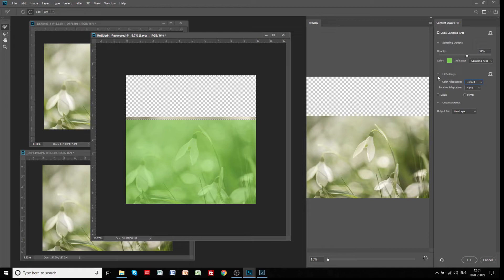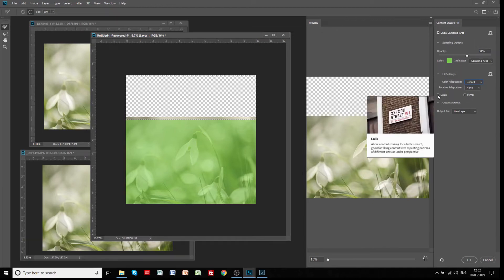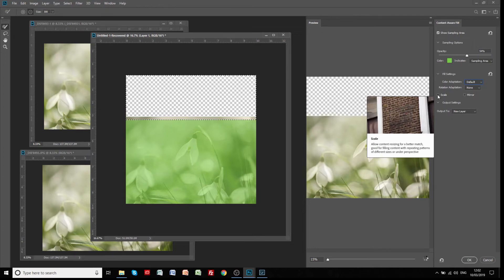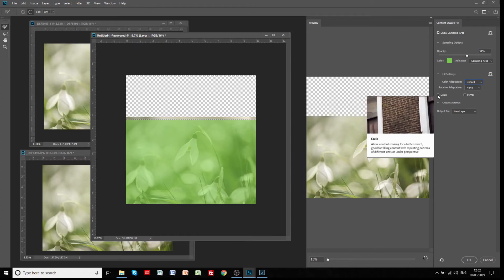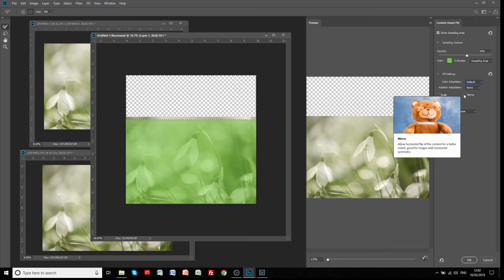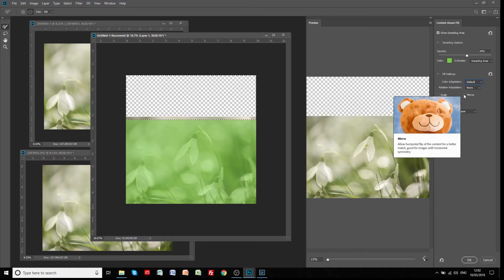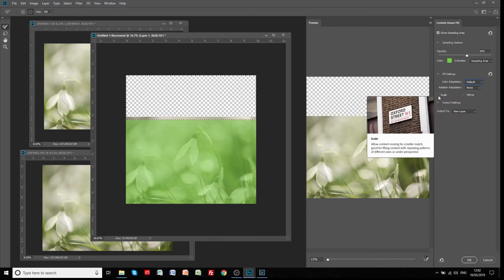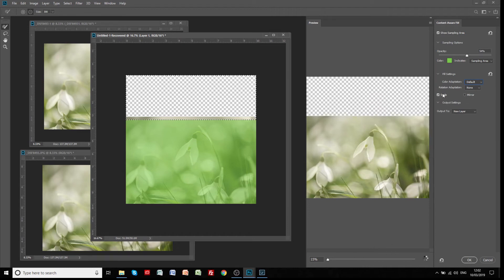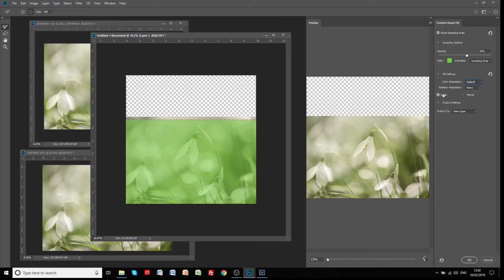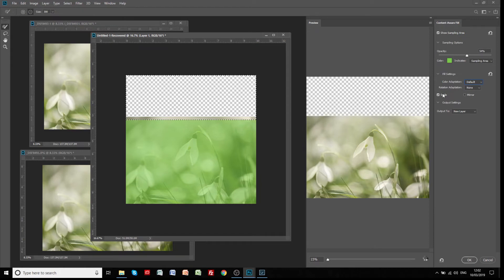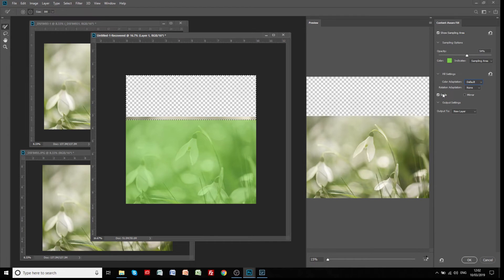You can play about with these fill settings, but the two we're going to look at are scale and mirror. If we hover over scale, it says 'allow content resizing for better match, good for filling content with repeating patterns of different sizes or under perspective.' Then the mirror allows horizontal flip of the content for a better match, good for images with horizontal symmetry. First we're going to do the scale option and once you click that, it will go off and do its thing. It will fill that top part. Obviously the bigger the file is, the longer this may take.